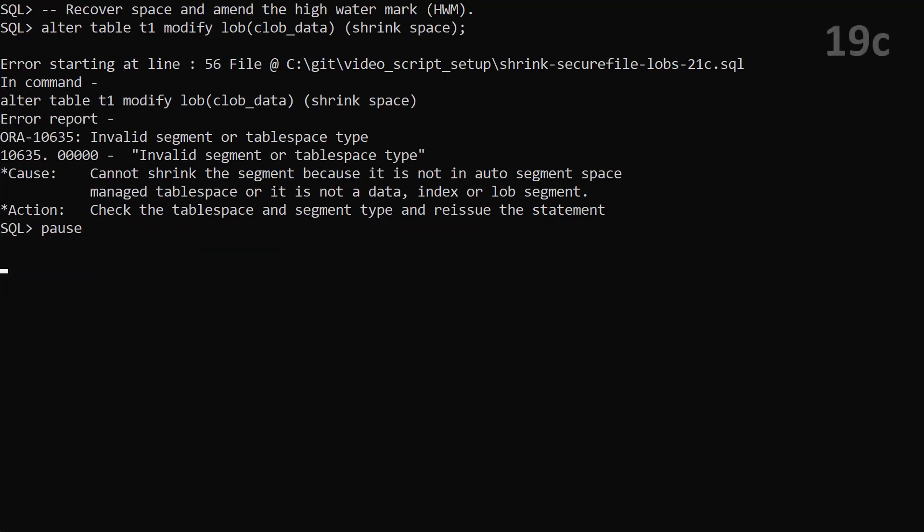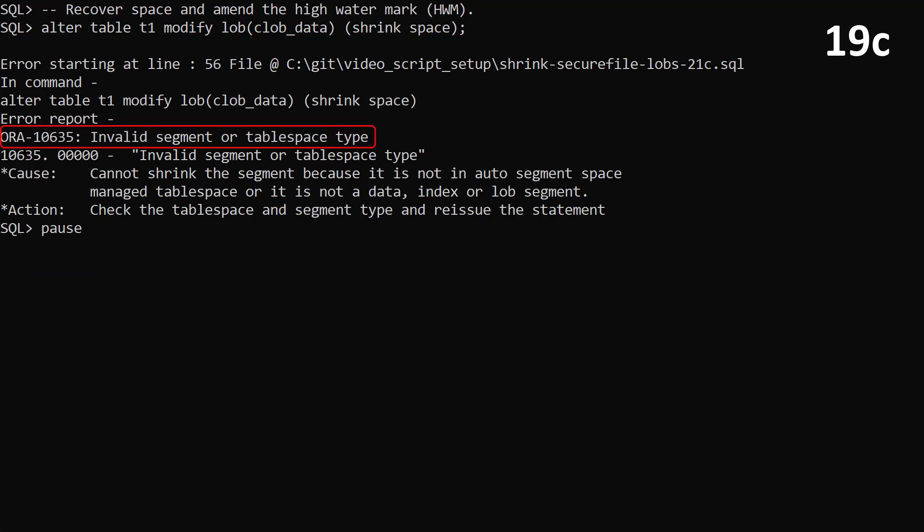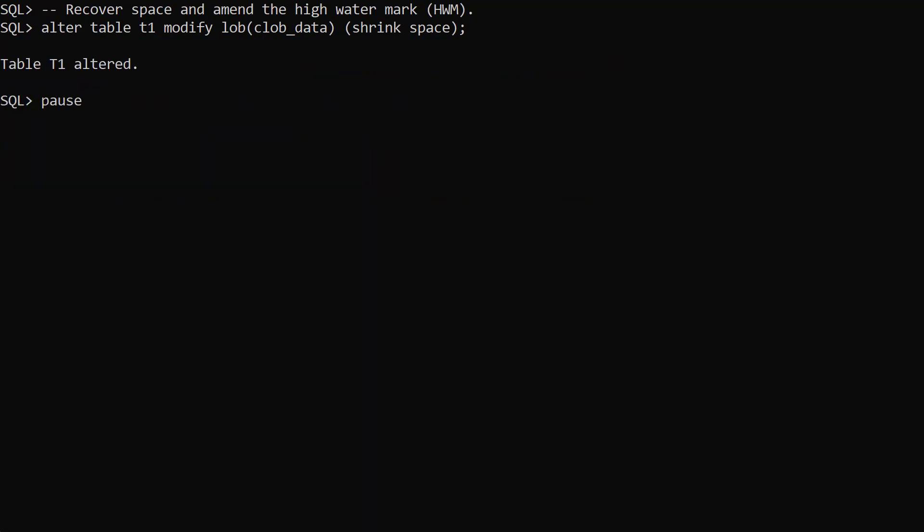In previous versions if we tried to shrink a secure files lob we would get an error. In Oracle 21c the command works fine.